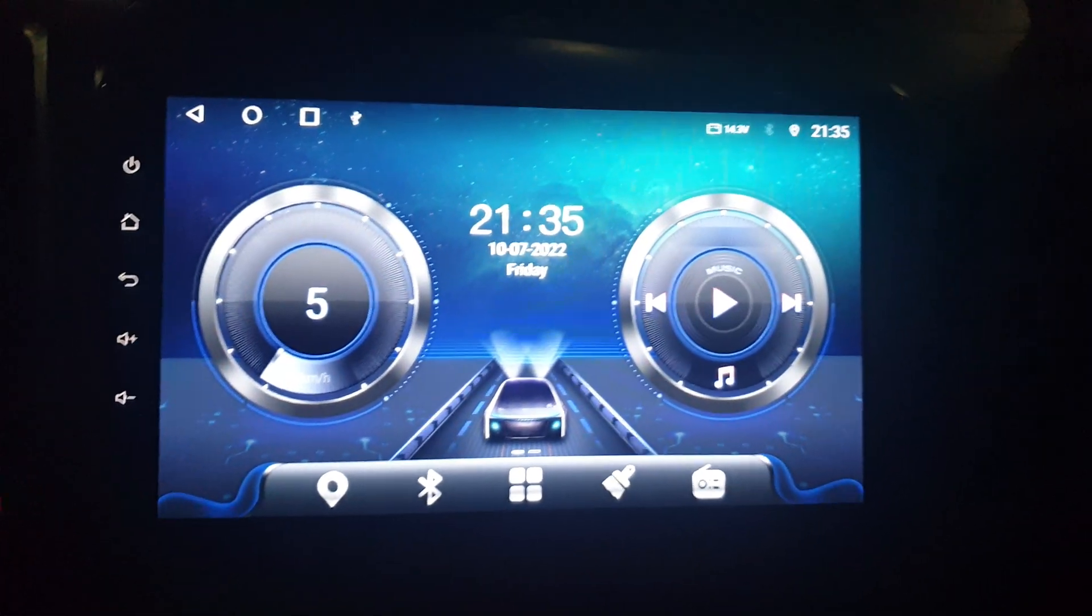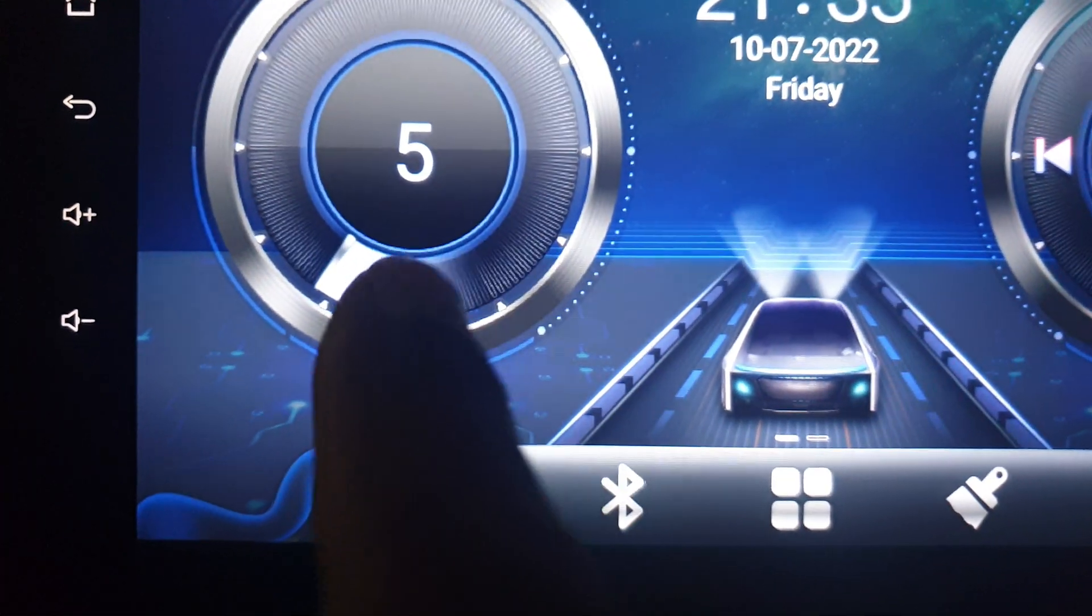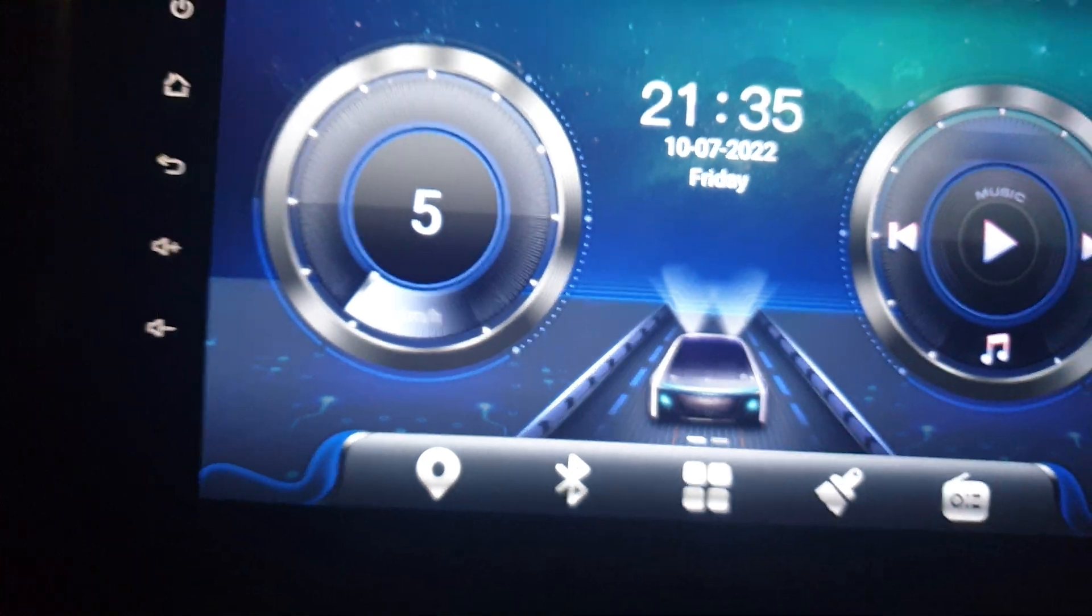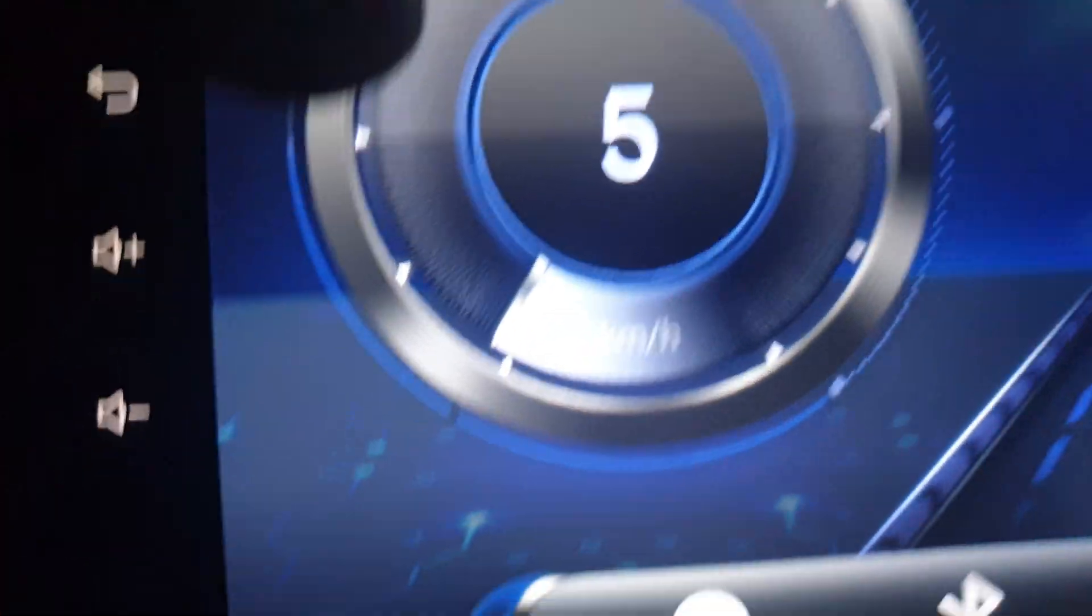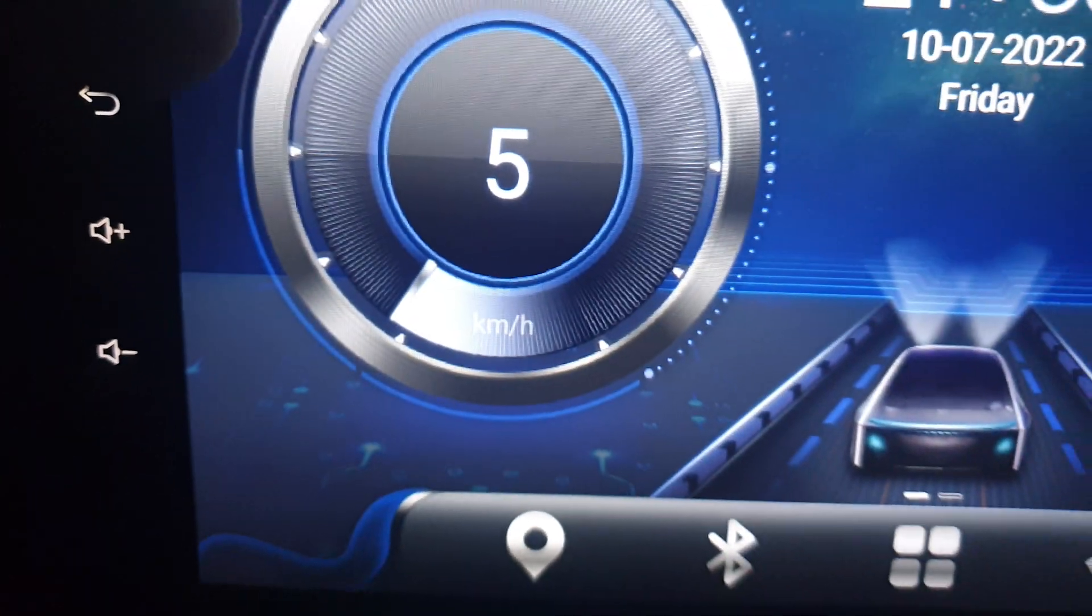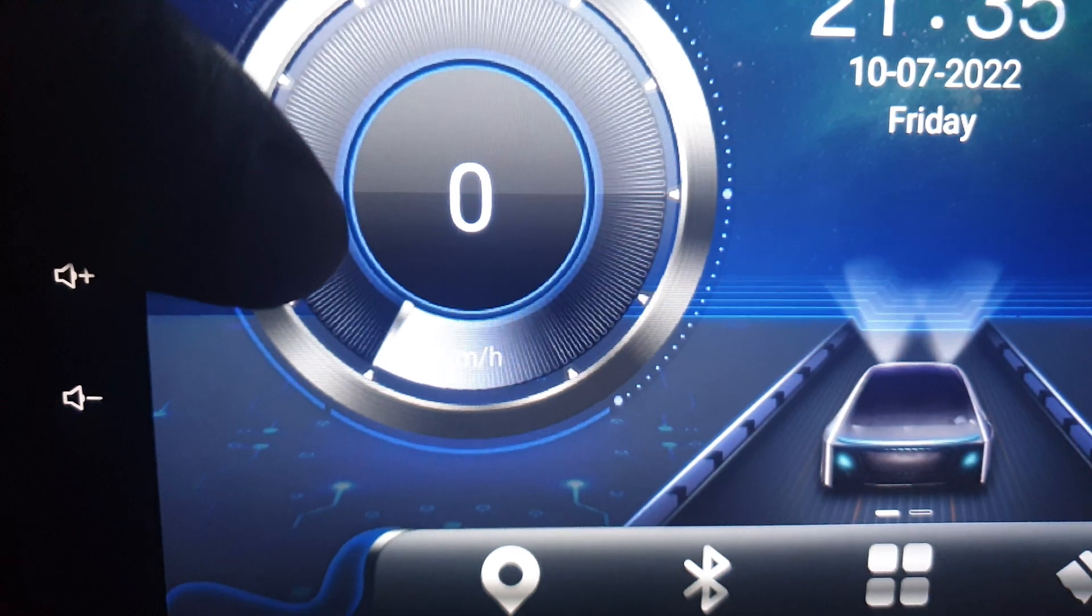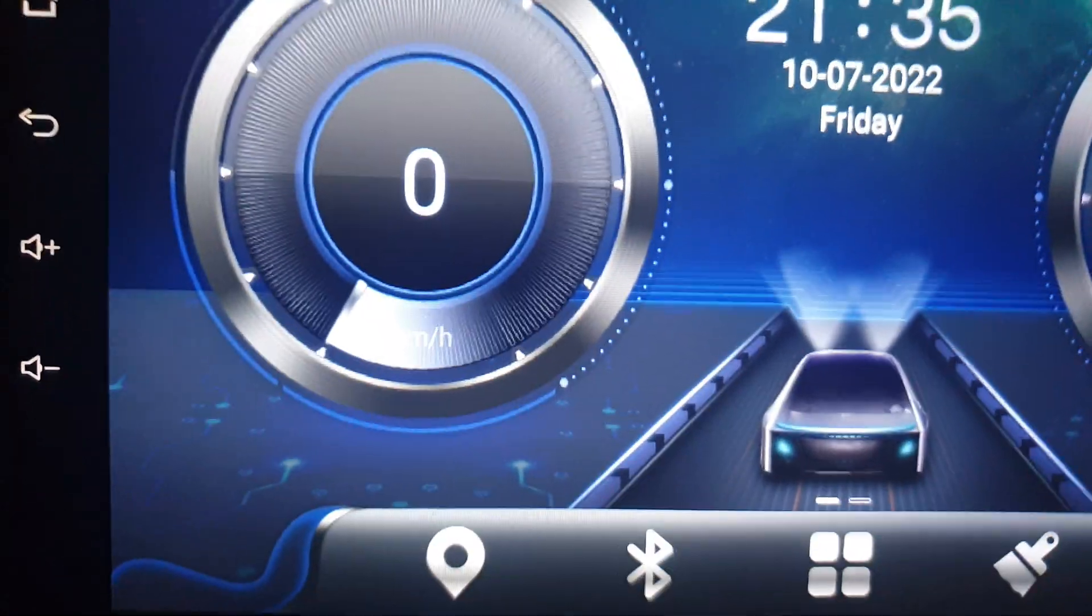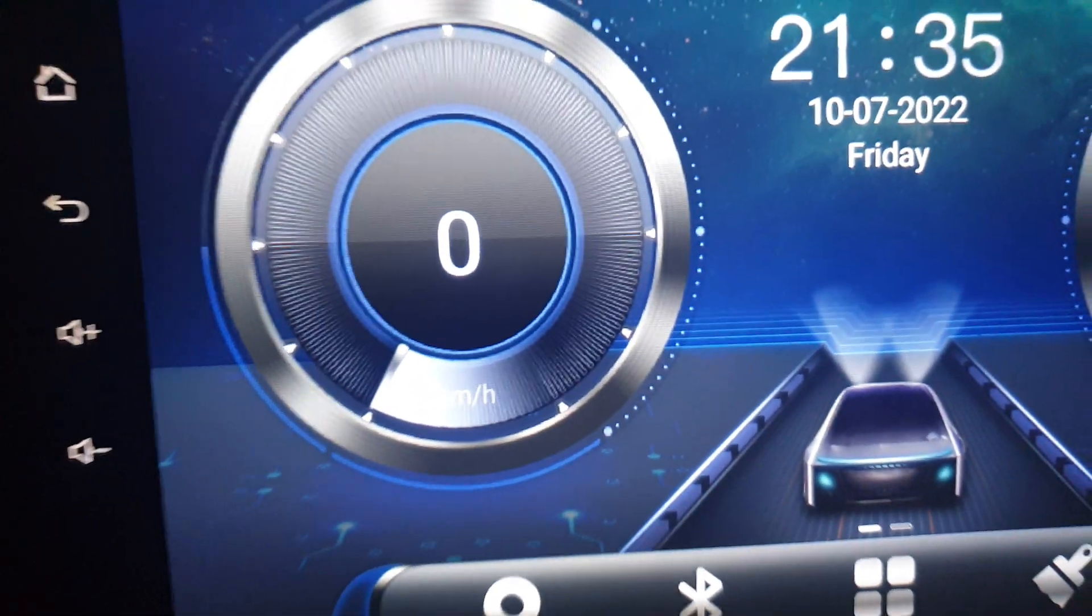Hello guys, today I'm going to show you how to change this kilometer per hour to miles per hour. You can see right now it's in km/h, kilometer per hour, so I will change it to mileage.